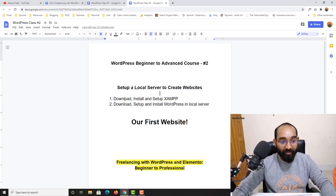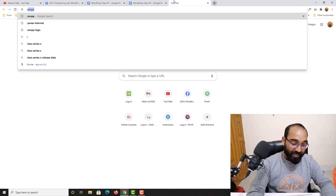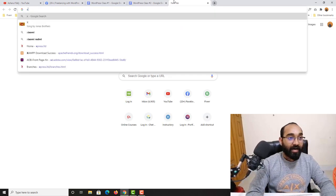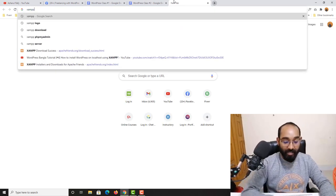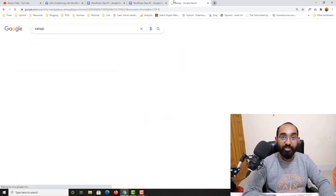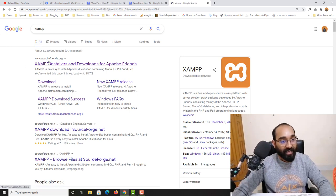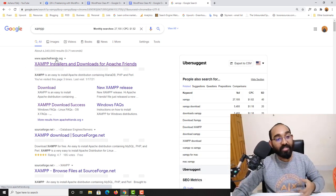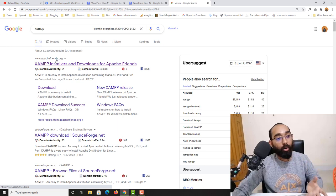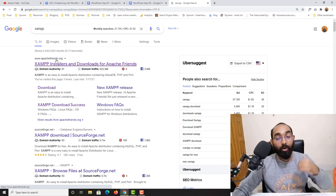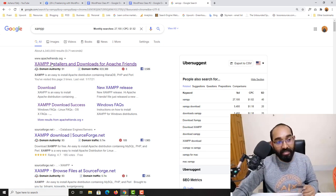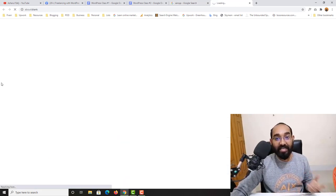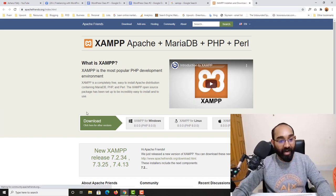Let's go to xampp — x-a-m-p-p — and hit enter. You are going to find this website, Apache Friends. This is the website from where we are going to download XAMPP onto our local computer. Let's click here and it's going to load up.